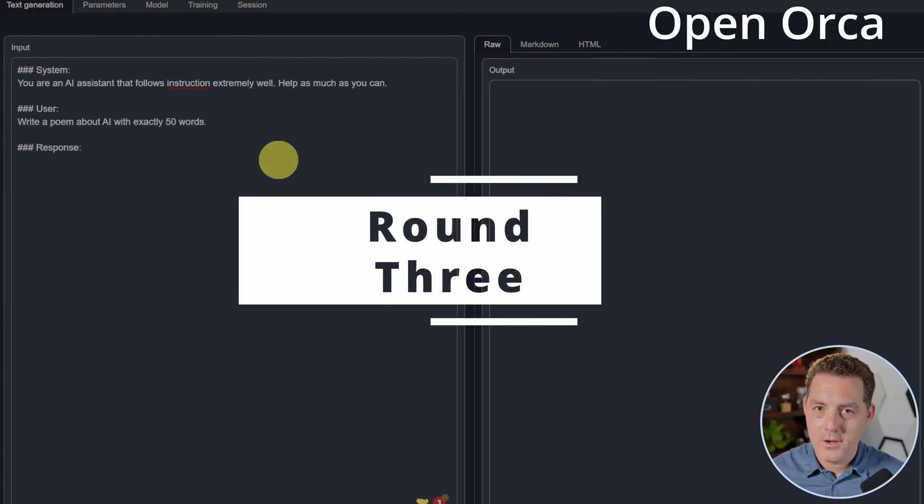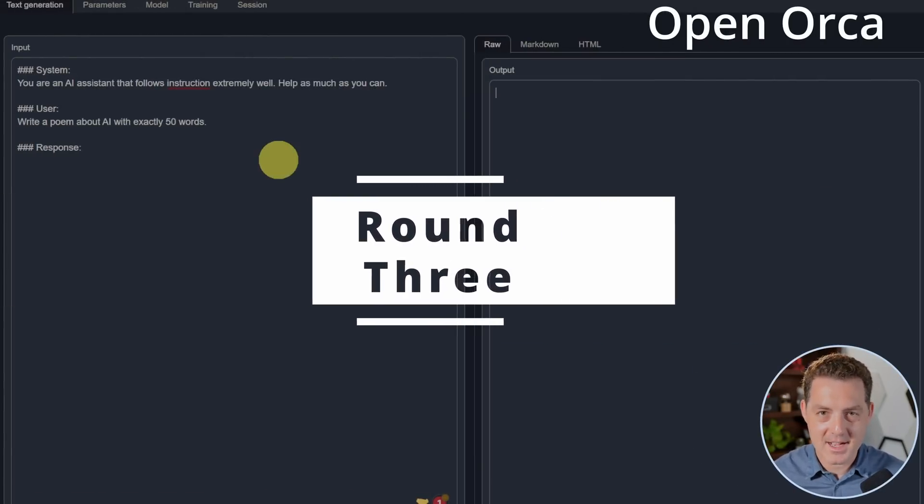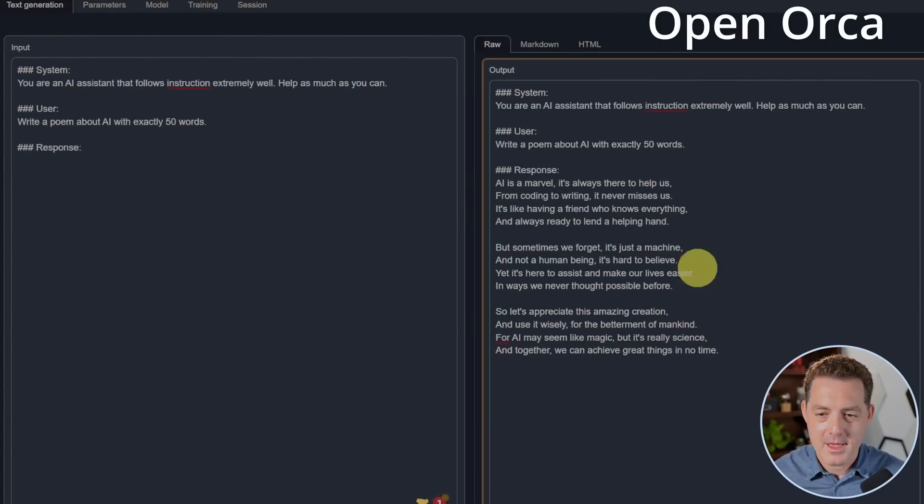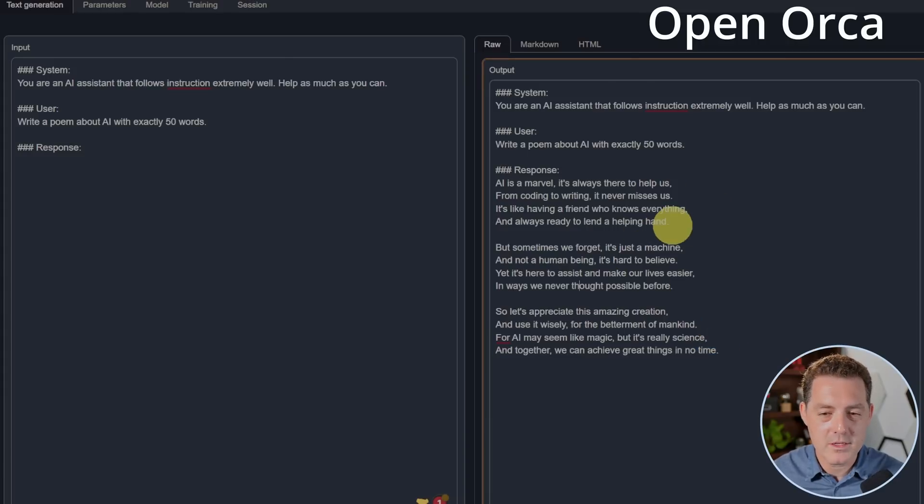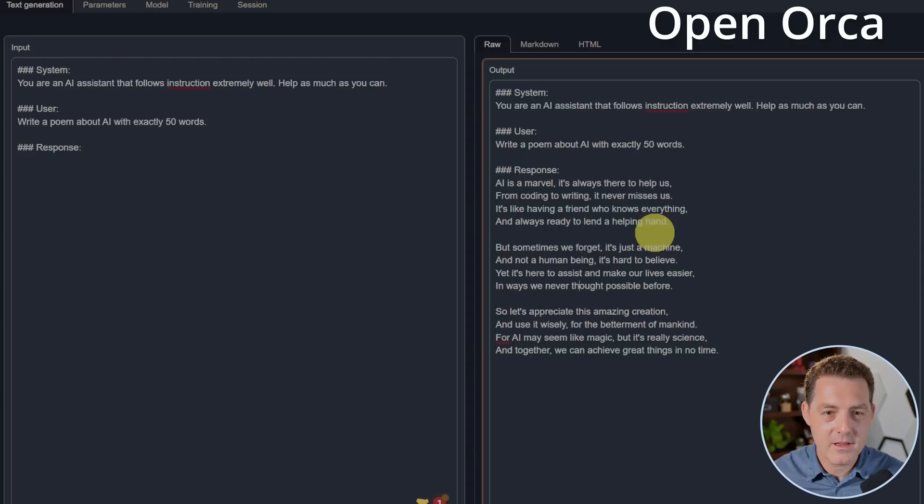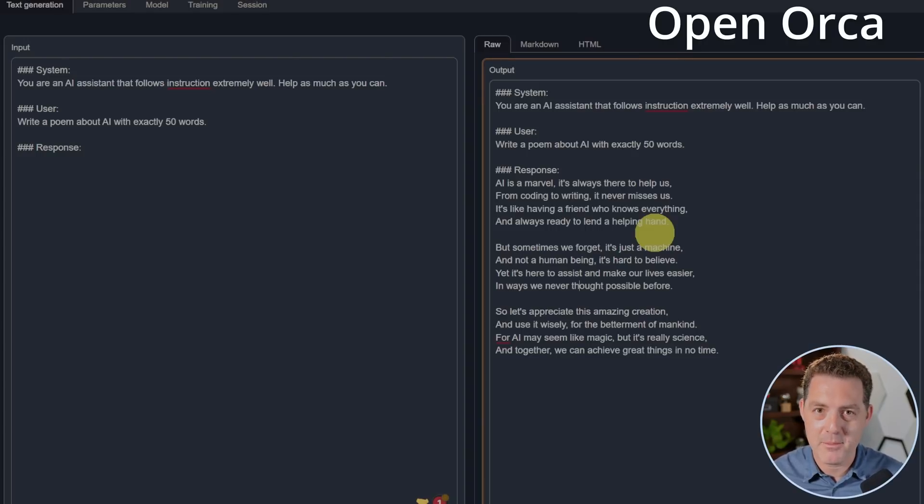Next, OpenOrca. Write a poem about AI in exactly 50 words. Yeah, this is a pretty good poem here. Let's check how many words it is. So this is 103 words. So definitely more than 50 words. But this is a really solid poem. I'm going to give it a pass.